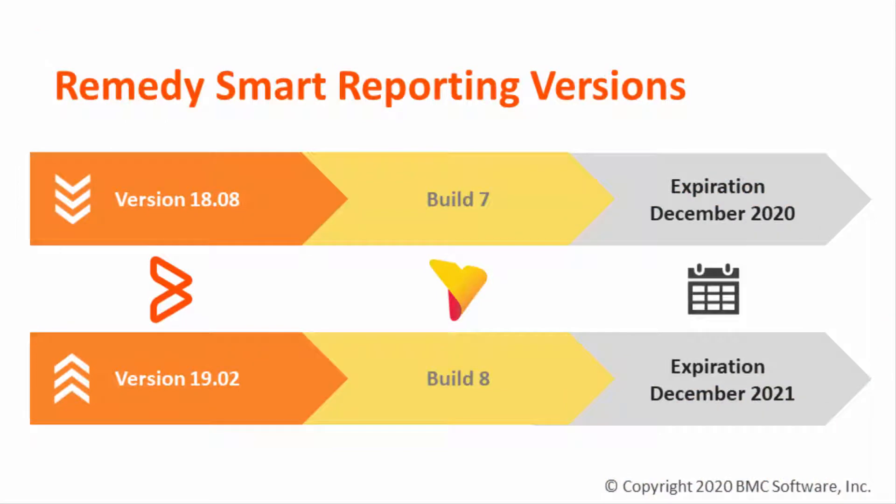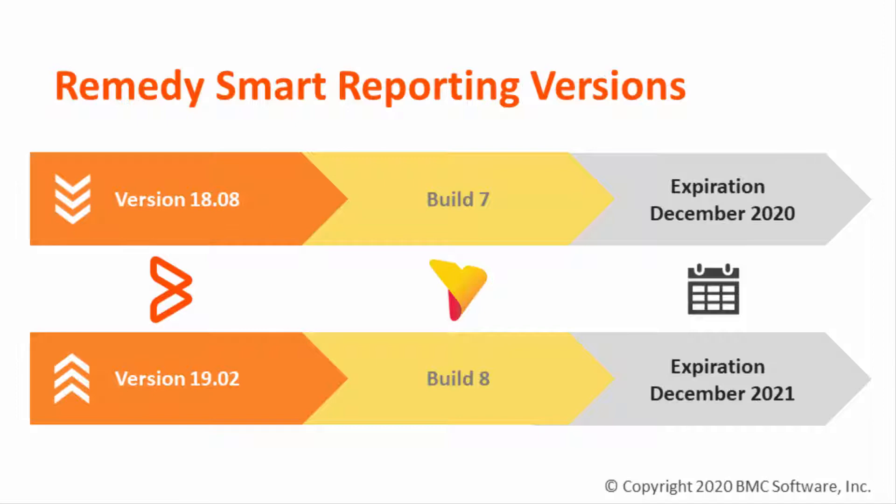It is important to mention that two different license files are available with two different expiration dates. The reason for this is that from Remedy Smart Reporting version 18.08 and below, the application is based on Yellowfin Build 7, and from Remedy Smart Reporting version 19.02 and above, the application is based on Yellowfin 8.